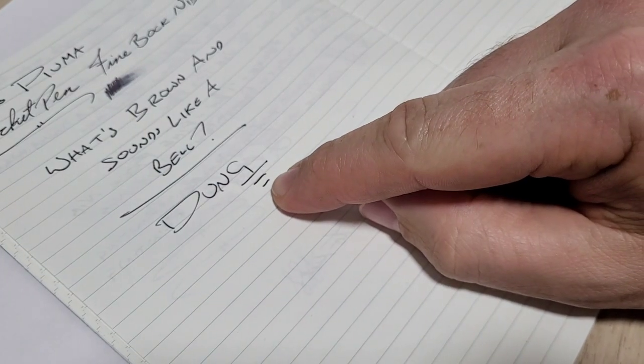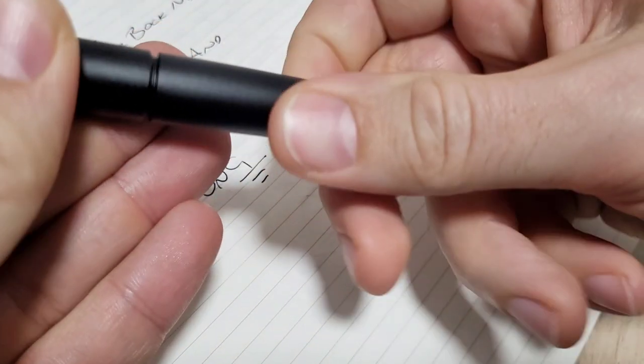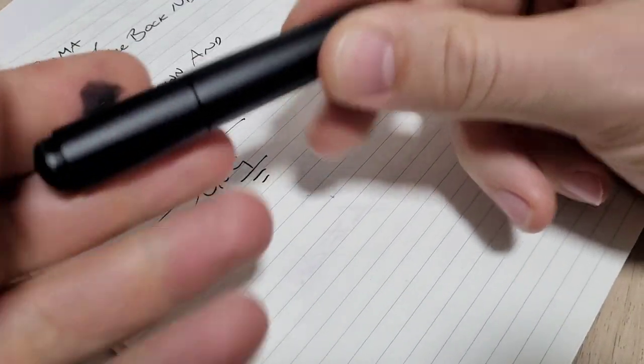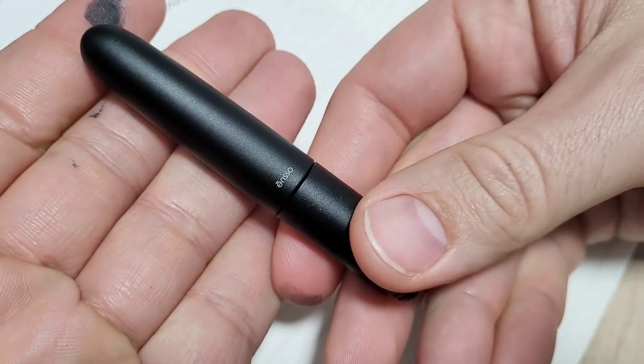For all the electrical nerds out there, you know what I just drew. Pocket pen, the Puma by Enso.